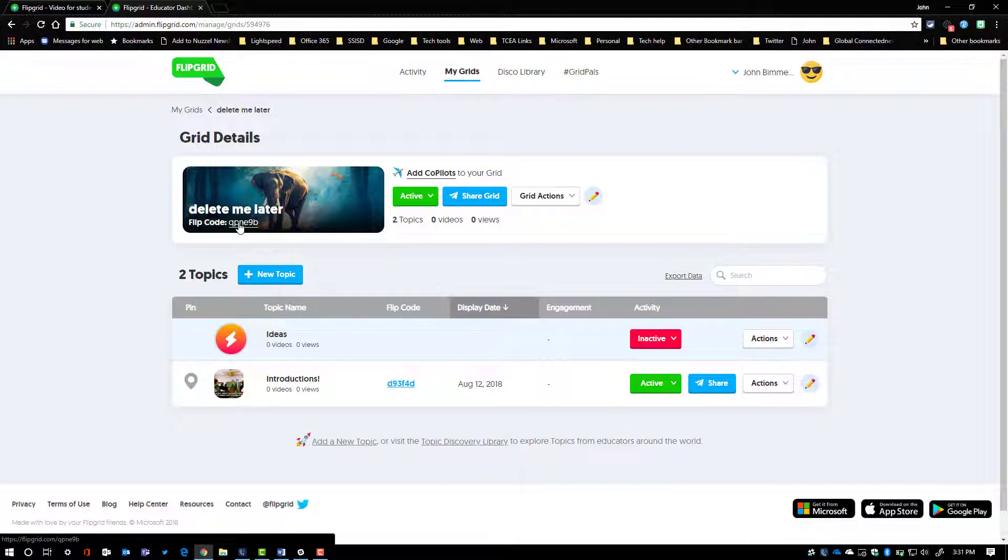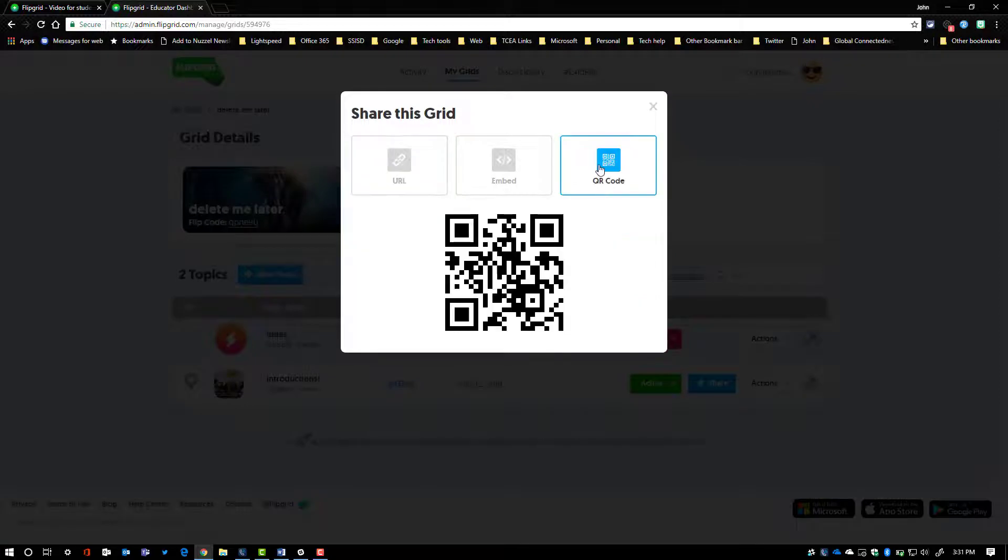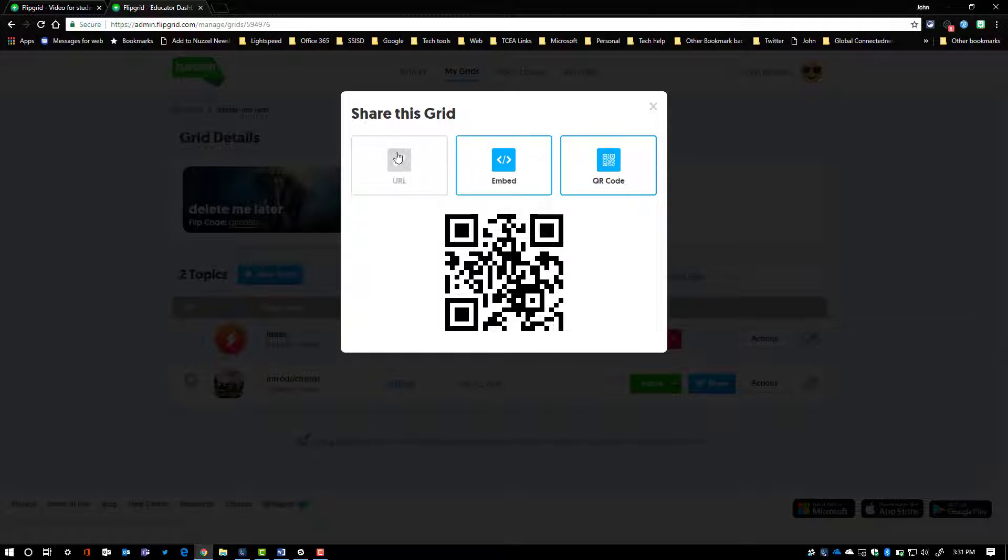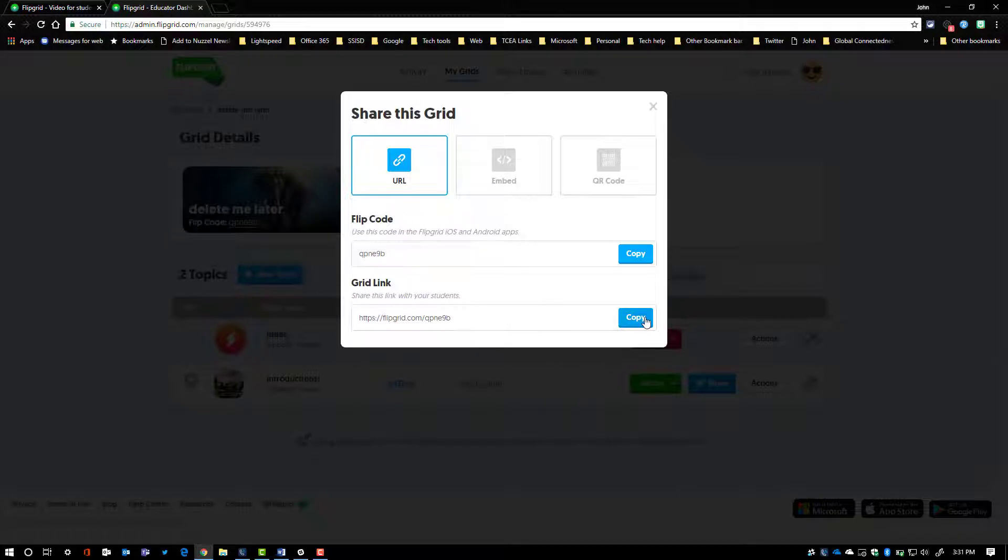I can have my kids go to flipgrid.com and then they enter in this code and then the same process will happen that we're about to see. The other option I have is to go ahead and say share the grid. I can get the QR code, have them scan that, or I could put this on a website and they can interact with it directly through that. And the last option I always have is just to send this link right here out to whoever needs to have access to it.